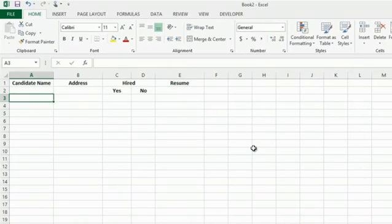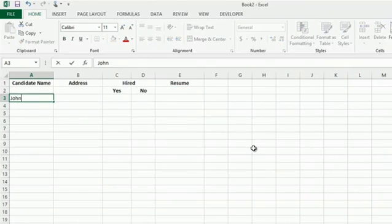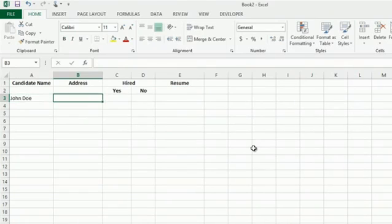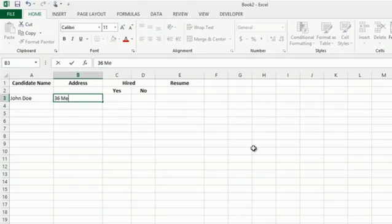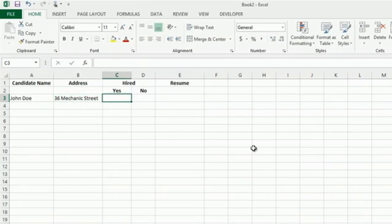So I have my first candidate who is John Doe. He lives on 36 Mechanic Street. Have we hired him? I'll say yes, we've hired him. I can place an X right there.